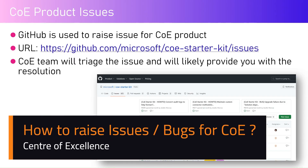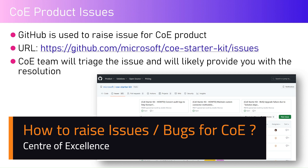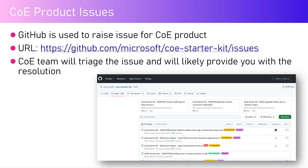In this video I'm going to talk about a process you need to follow if you encounter any issue within the COE Starter Kit download setup provided by Microsoft. Microsoft has their own GitHub repository, and that repository stores the code and set of files. It also houses an issue section. If you navigate to github.com/microsoft/coe-starter-kit/issues, you will be taken to the COE Starter Kit issues page.